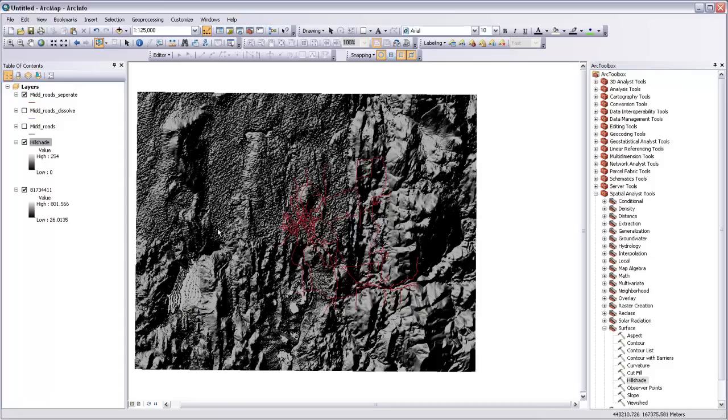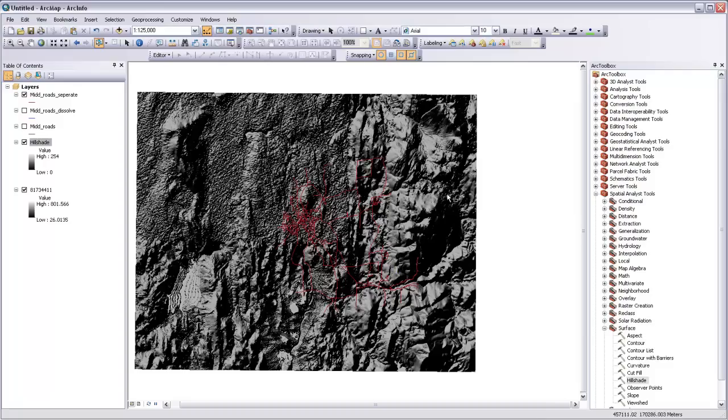And then the flat areas look really grainy. And basically there's just a lot of contrast between the sides of these slopes that are facing the sun and the sides that are facing away from them, which are darker.